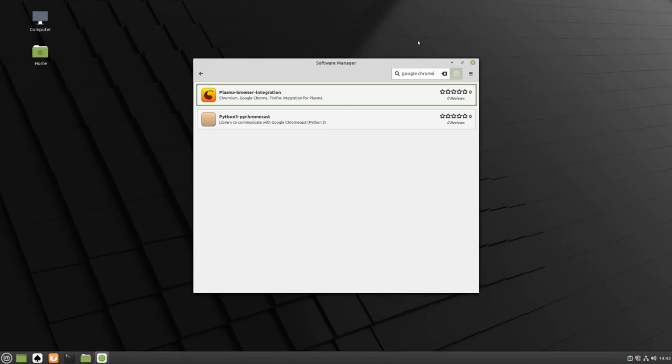Instead, to install Google Chrome, we'll need to use our Mozilla Firefox web browser.